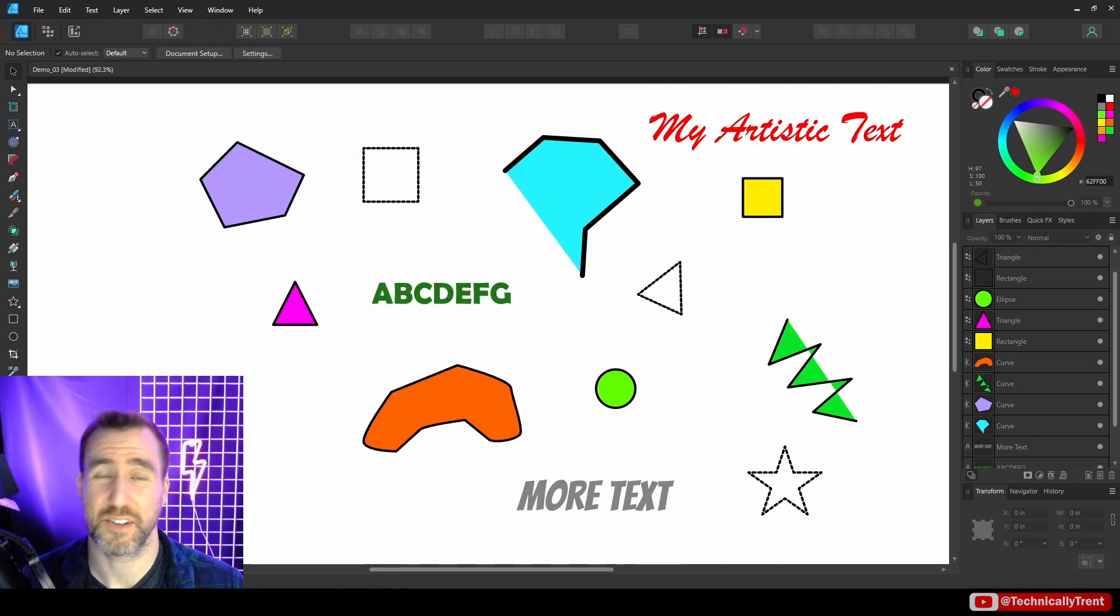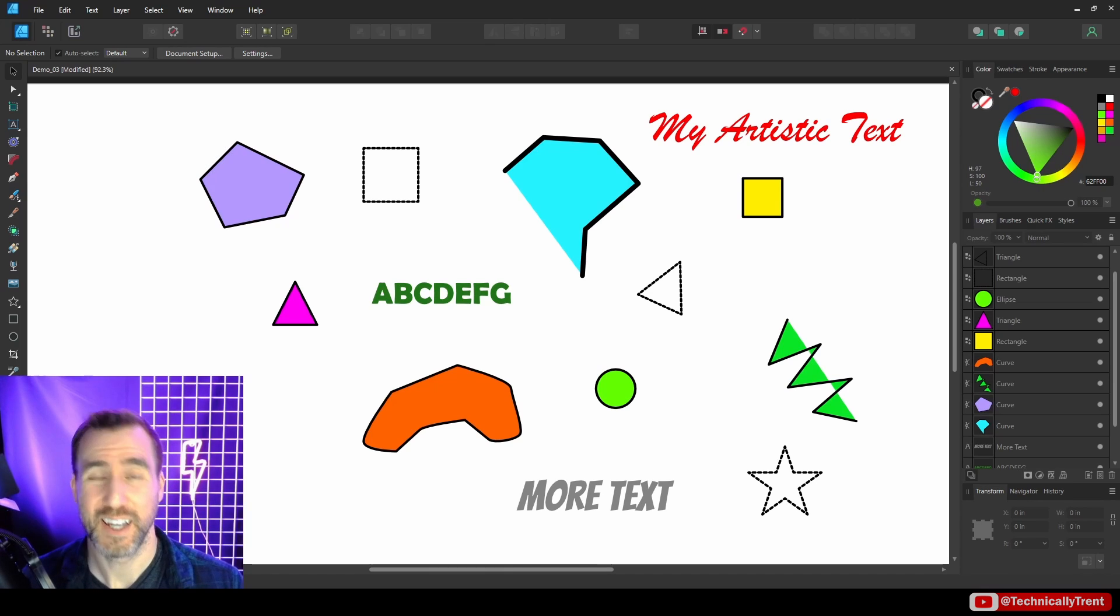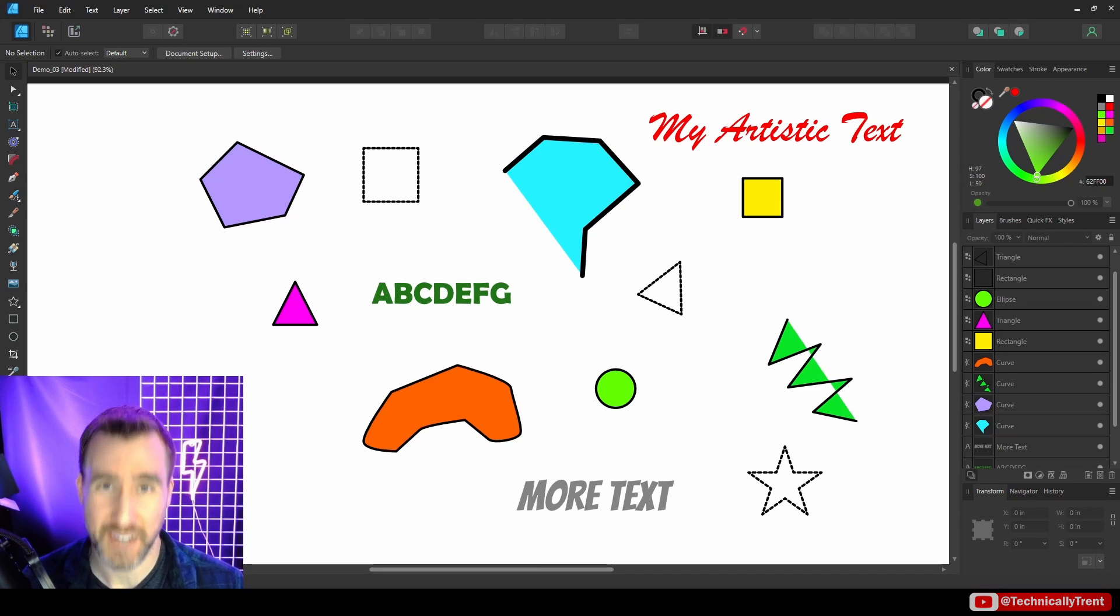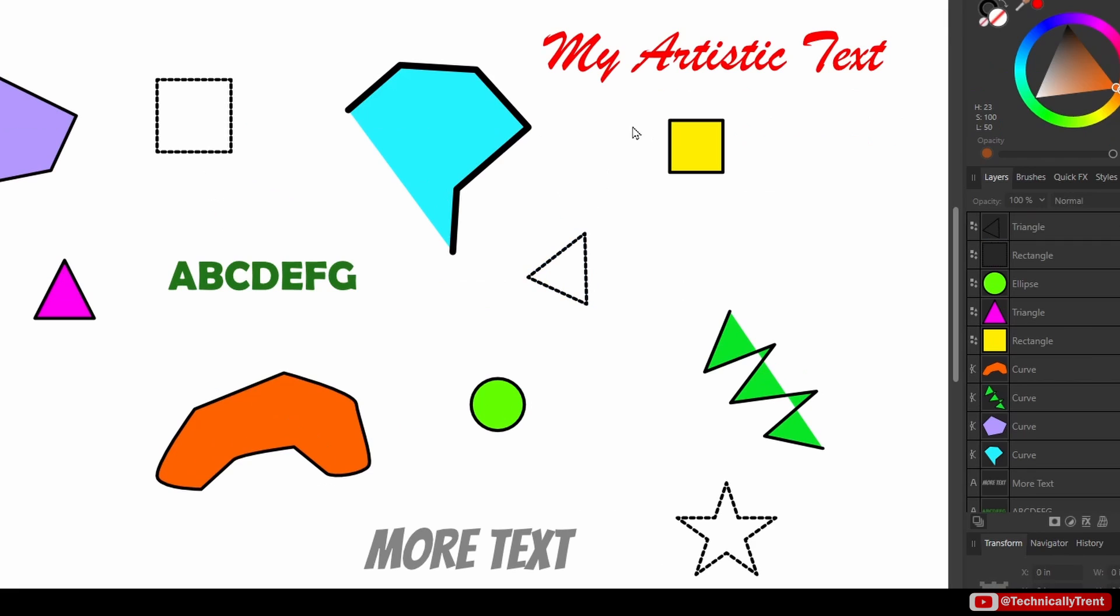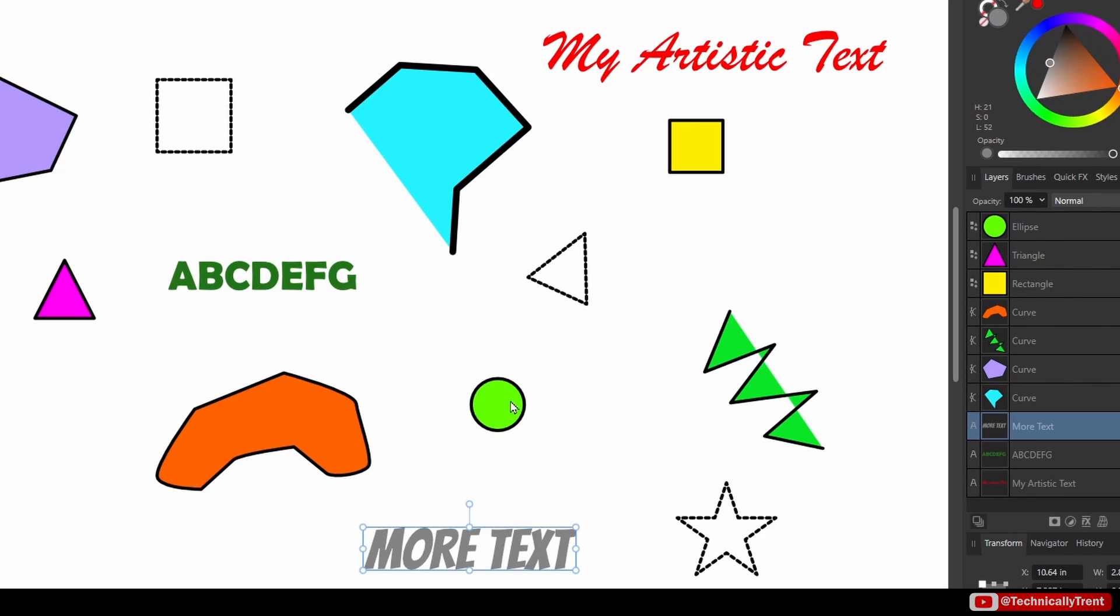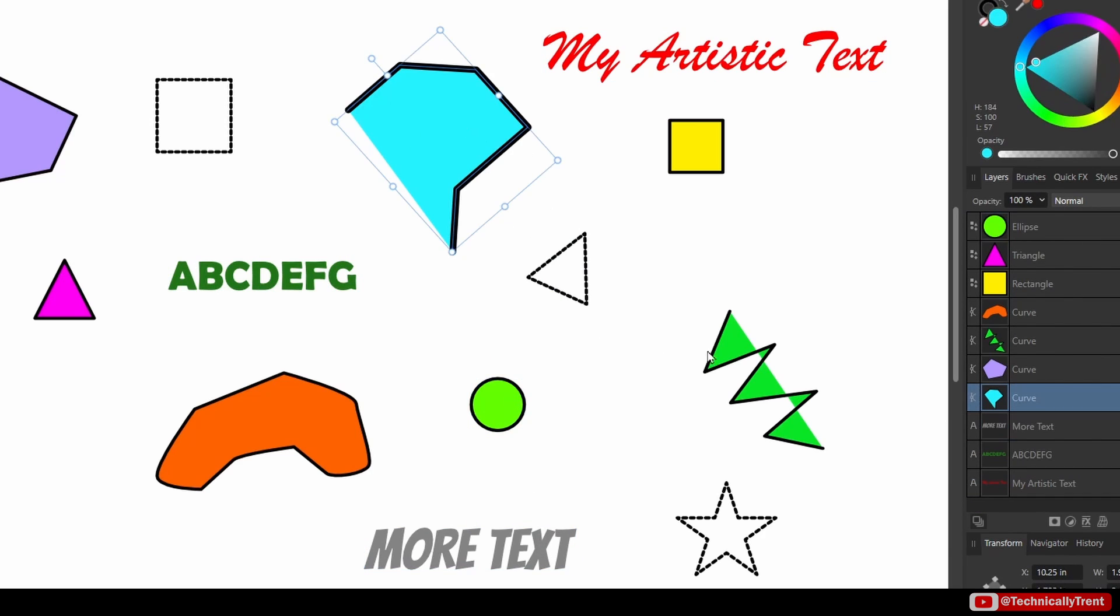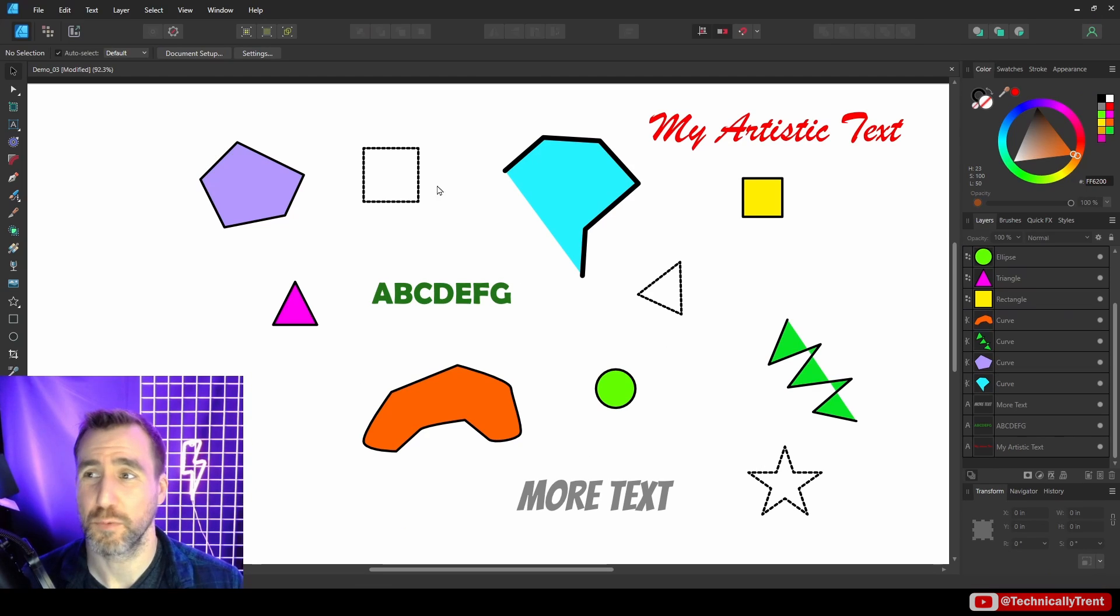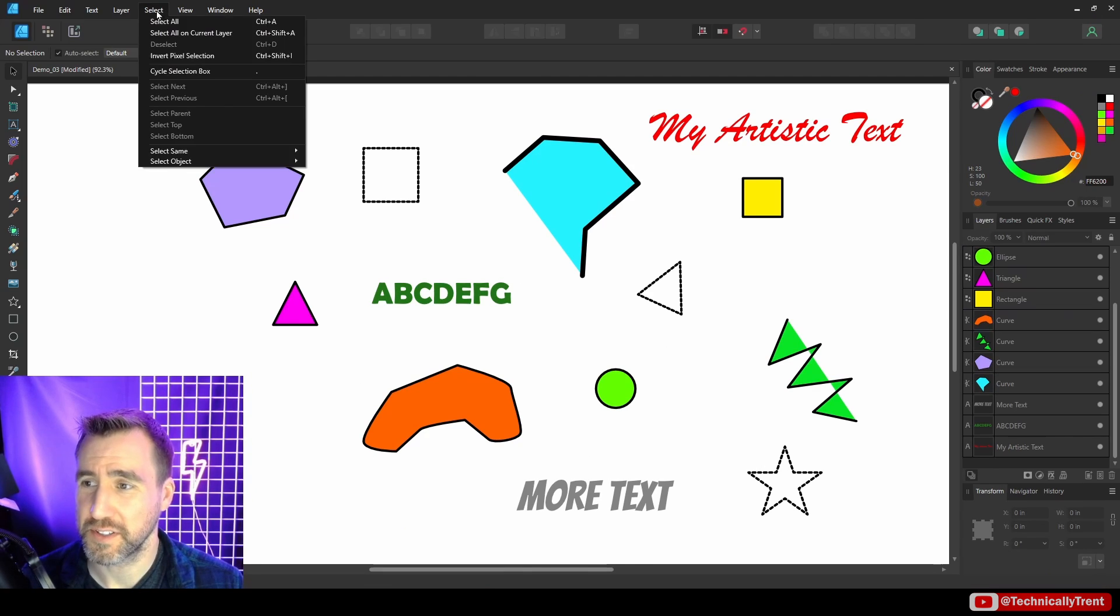Now in addition to selecting objects that are like the one we currently have selected, we can also select all objects of a certain type. You can see I have multiple types of objects here—I have artistic text in several places, I have shapes, I have open curves, I have closed curves.